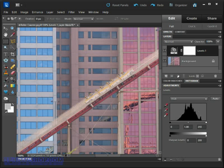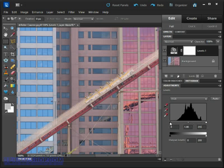The great thing about levels is that we get access to these three little handles beneath the histogram itself. The one on the left is called the black point slider and that's going to control the shadows in the photograph.